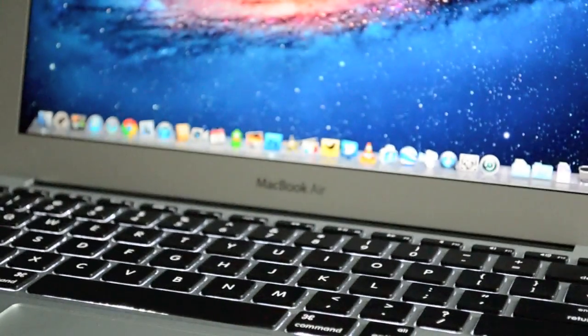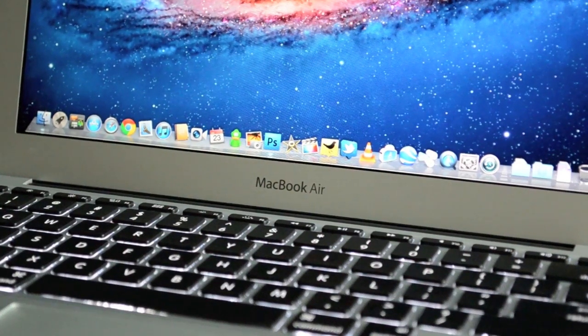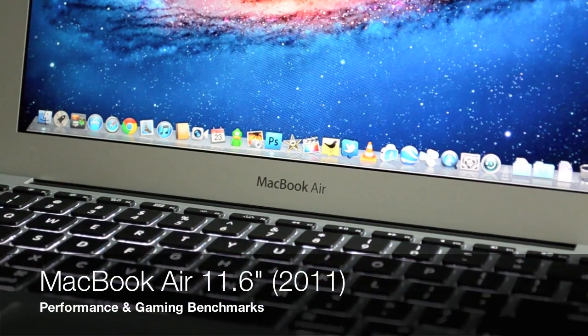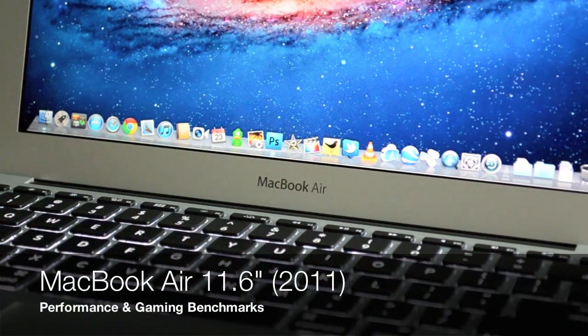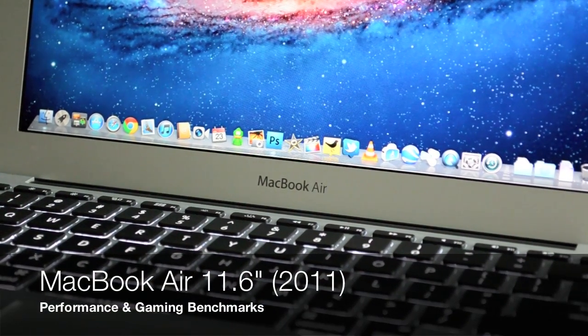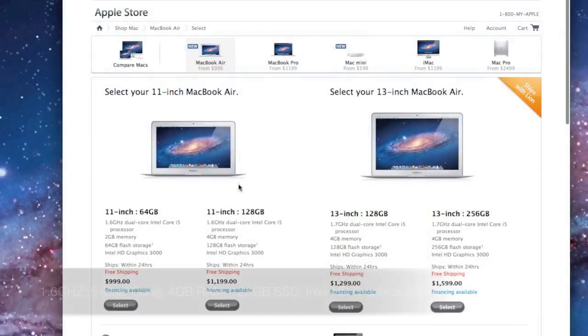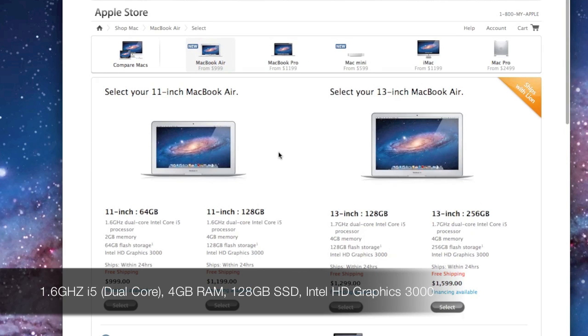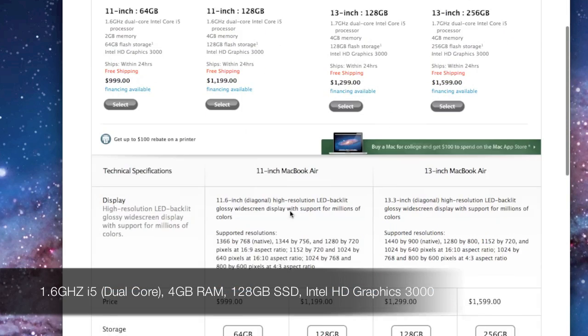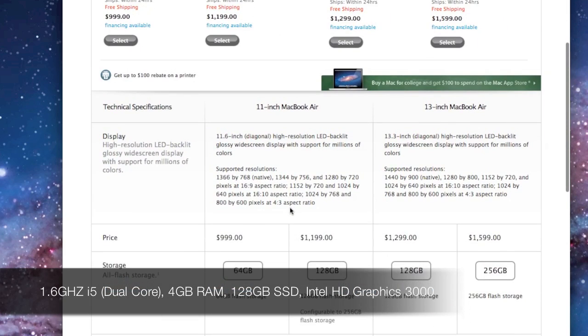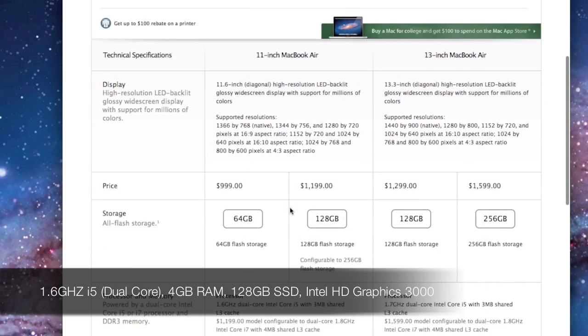What's up YouTube, this is Detroit Borg with a look at the speed and performance of the newest 11-inch MacBook Air introduced in July 2011. We get the 1.6 gigahertz Sandy Bridge Core i5 dual core processor, and I have the mid-grade model so that upgrades me from 2 gigs to 4 gigs of RAM and from 64 gigs to 128 gigs on the SSD.